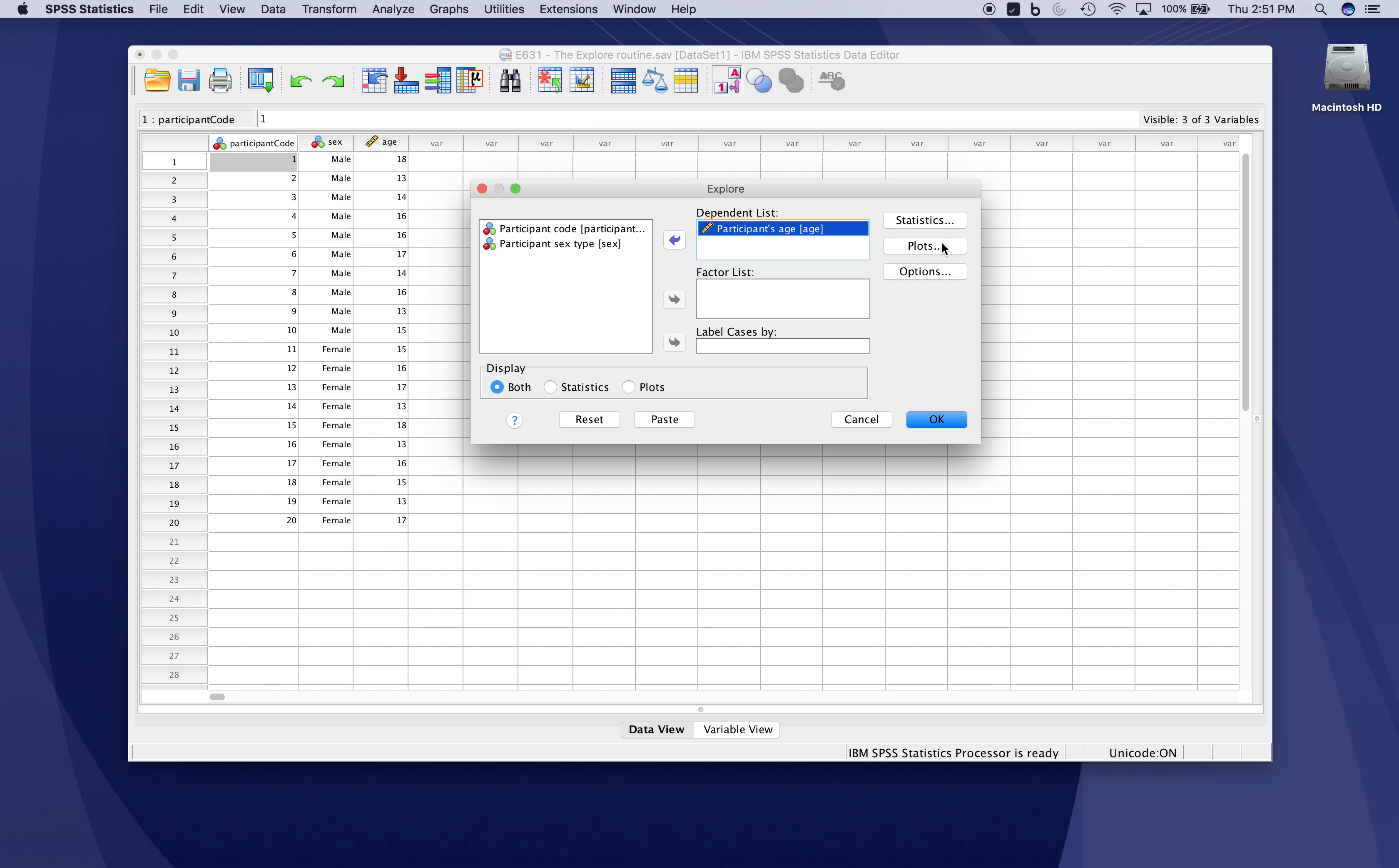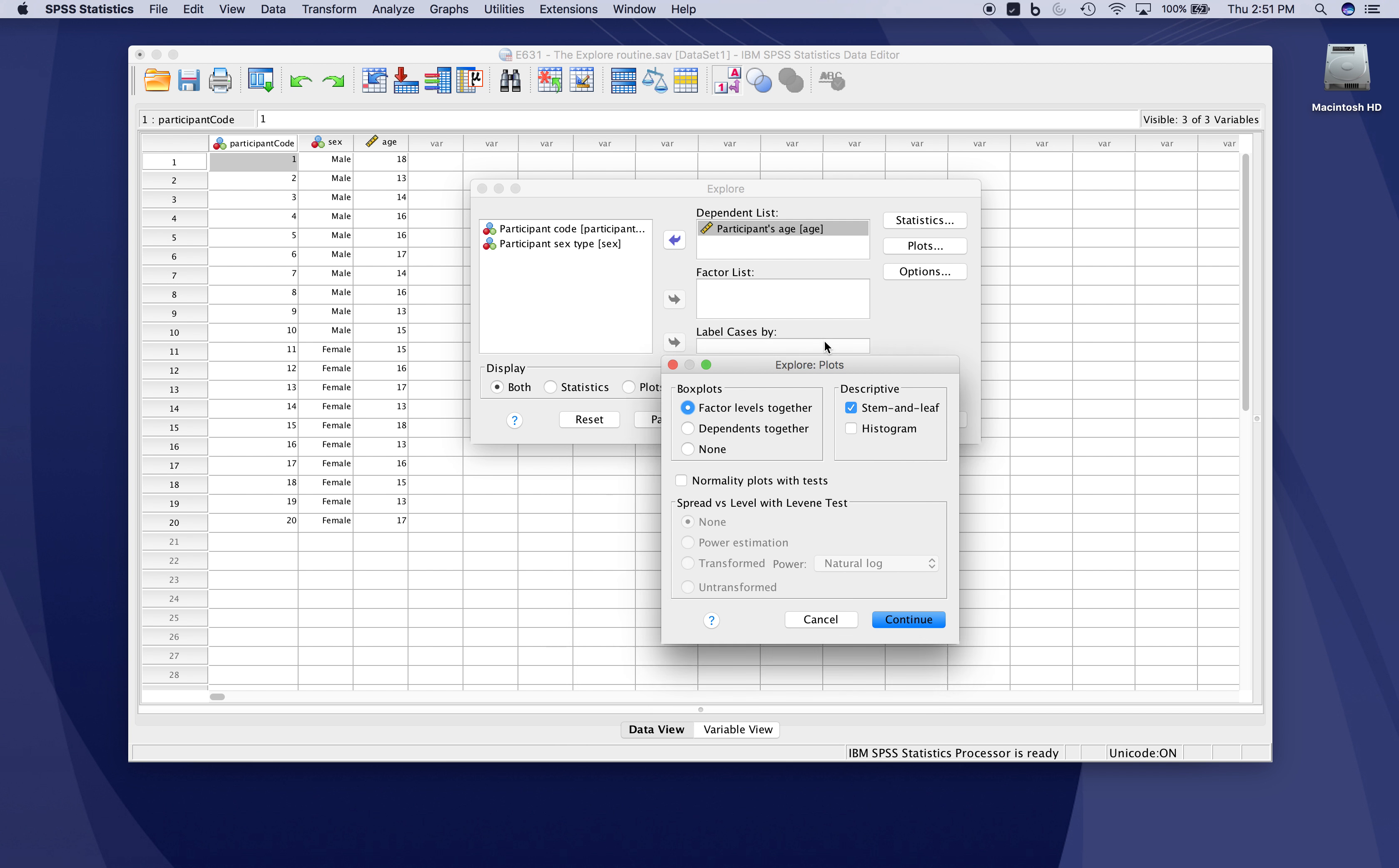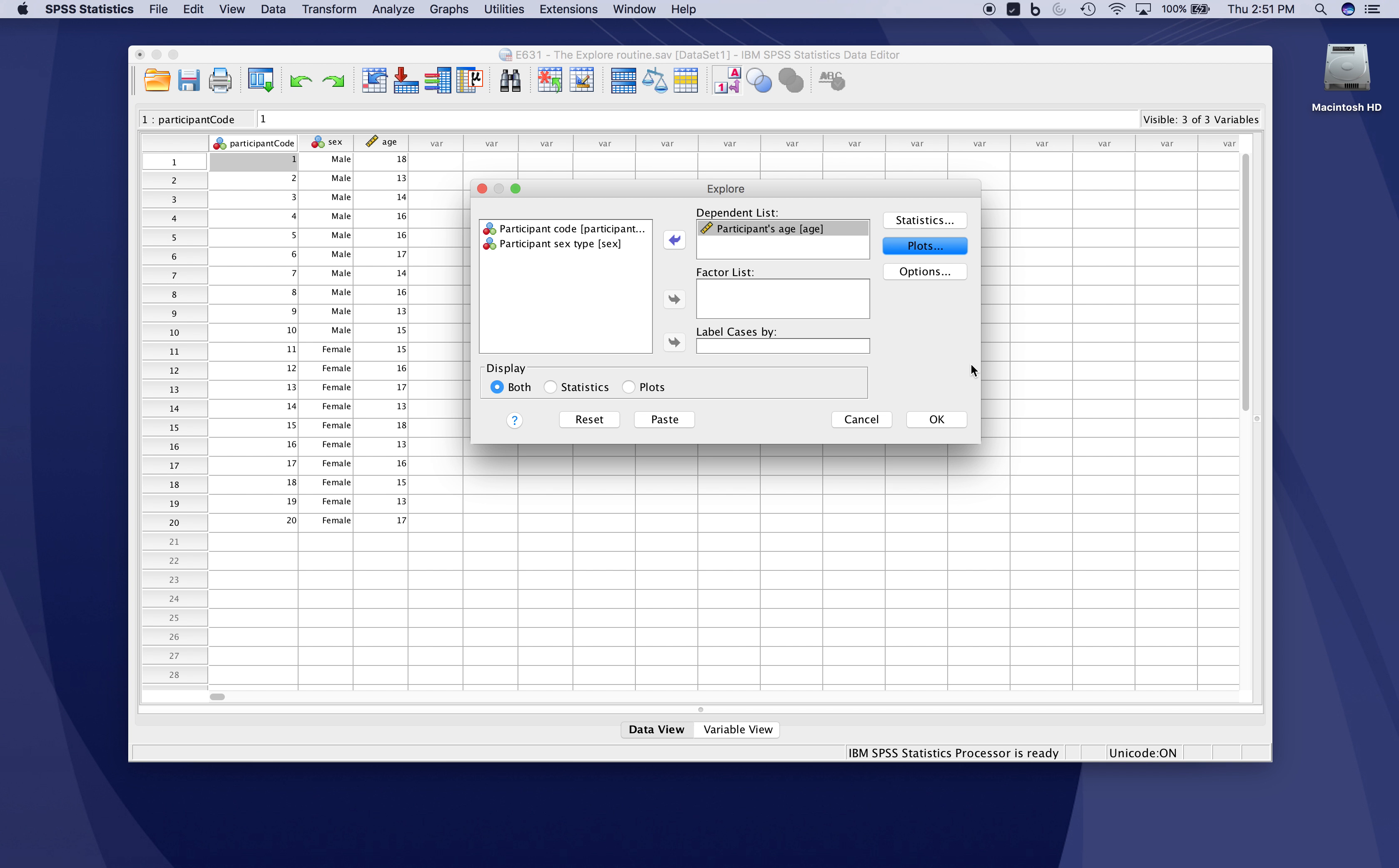It also produces some plots by default, but has an additional menu where you can request histograms and normality plots with tests. These are very useful for examining the distribution of your data. The normality plots with tests are particularly useful for checking whether your data conform to or violate the assumption of normality, which many inferential tests require. We'll click those two, click continue, and look at the output of this simple explore routine.